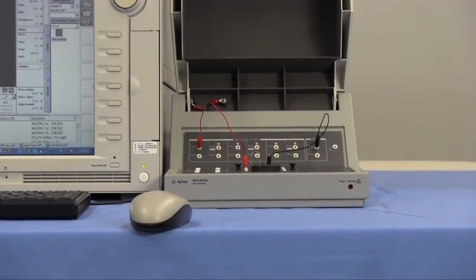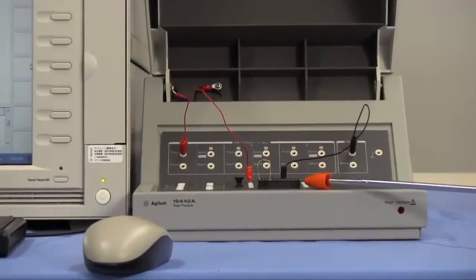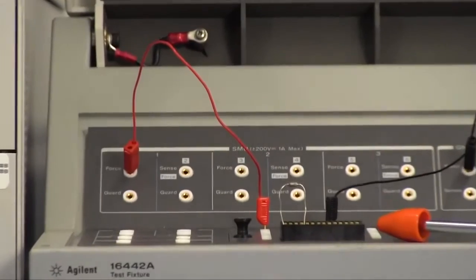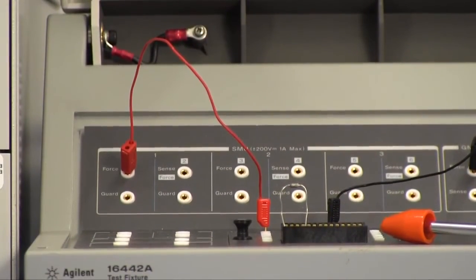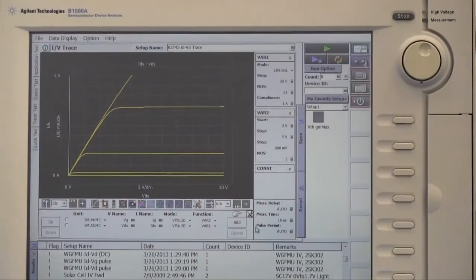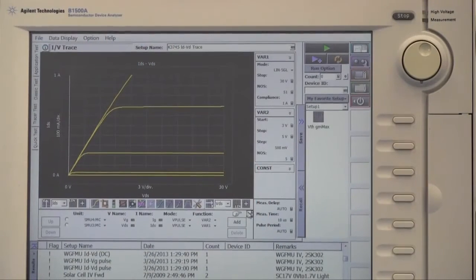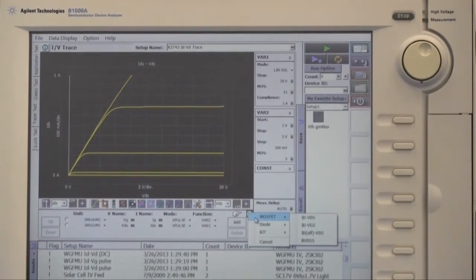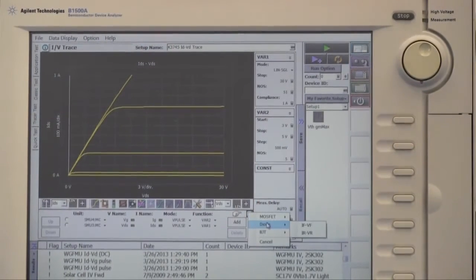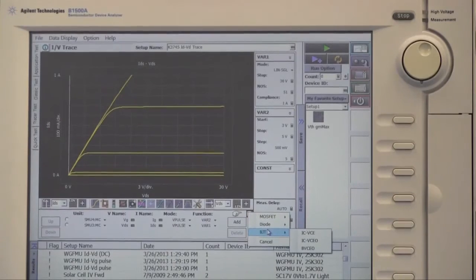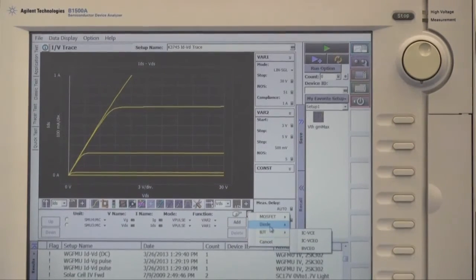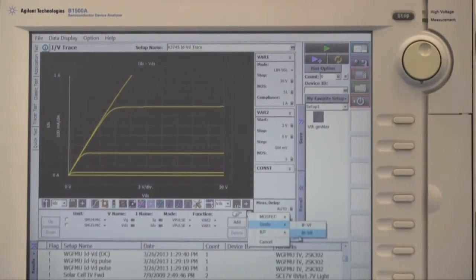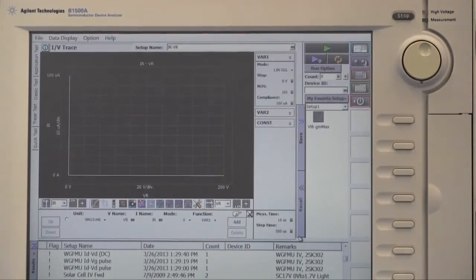As an example, I'd like to measure the reverse bias characteristics of this zener diode with tracer test. Several templates for typical device under measurement are available. It's good to make a test setup quickly. For this demo, select IR VR template of diode.